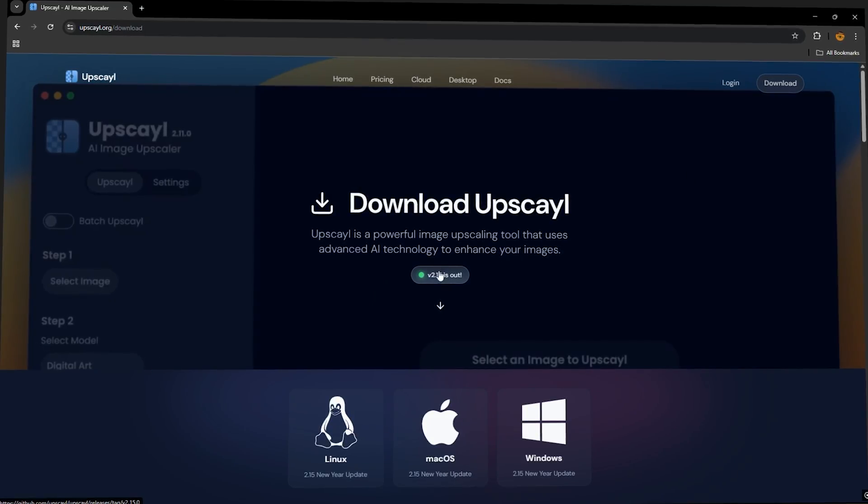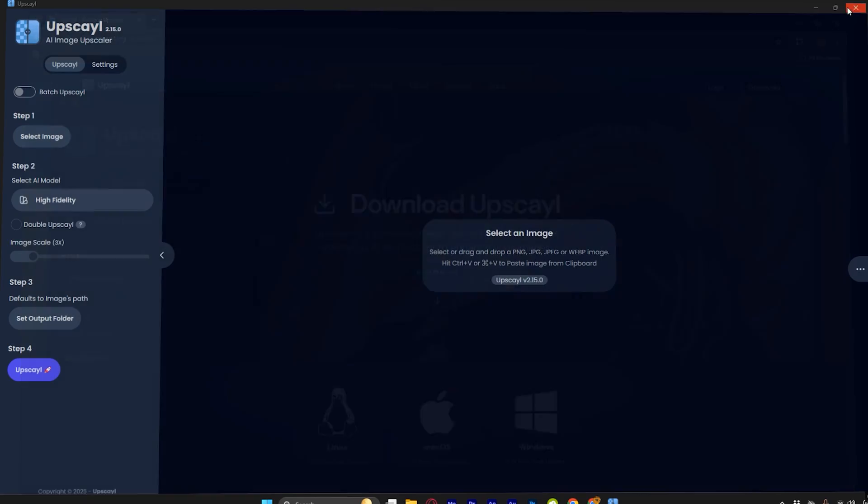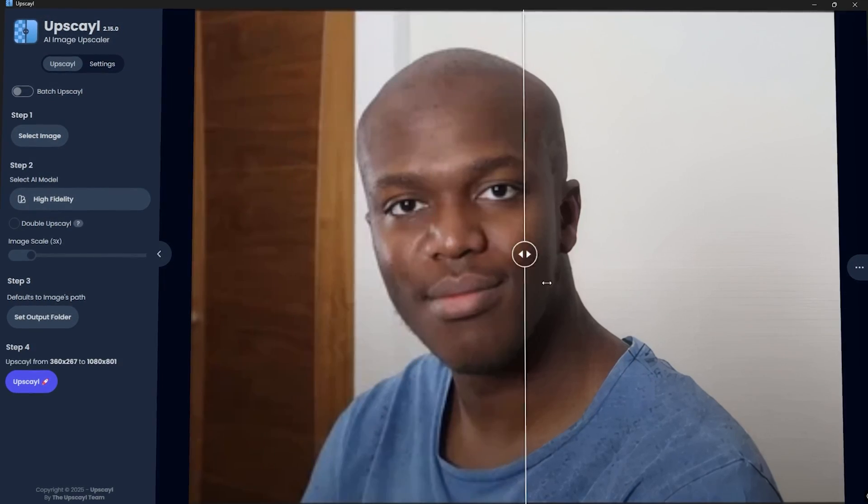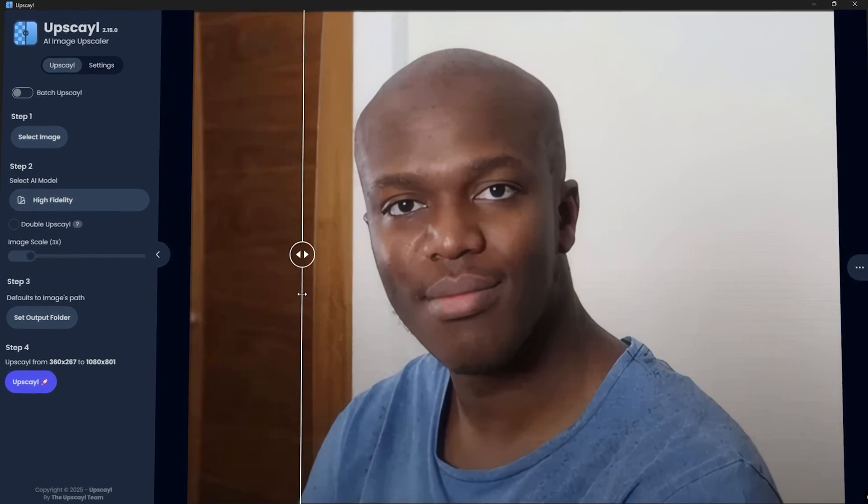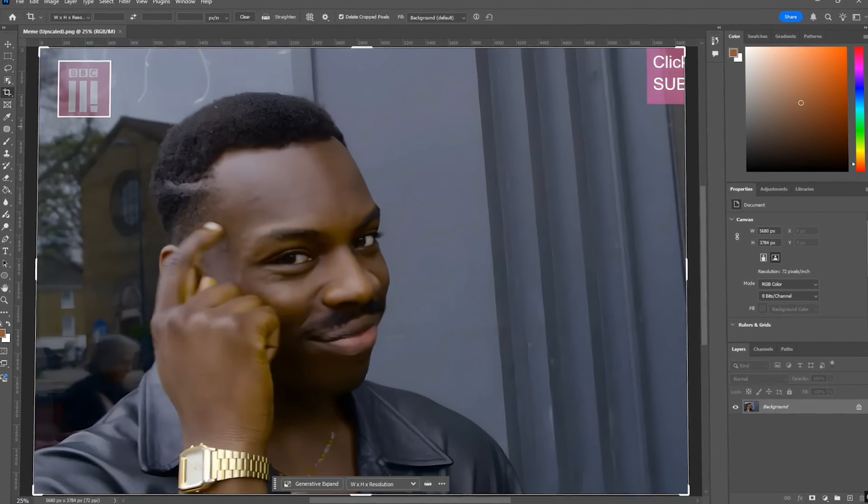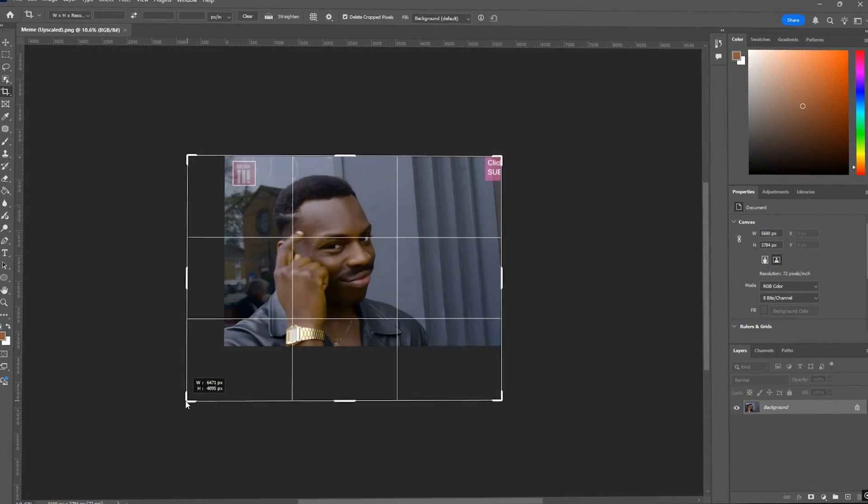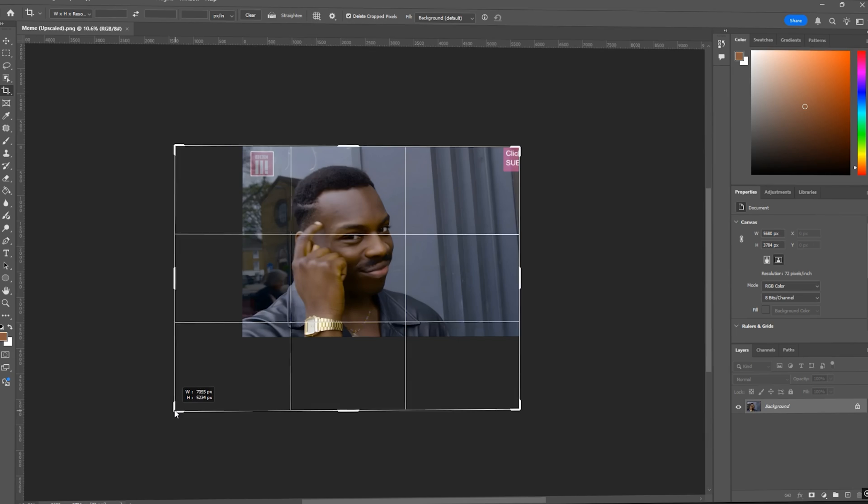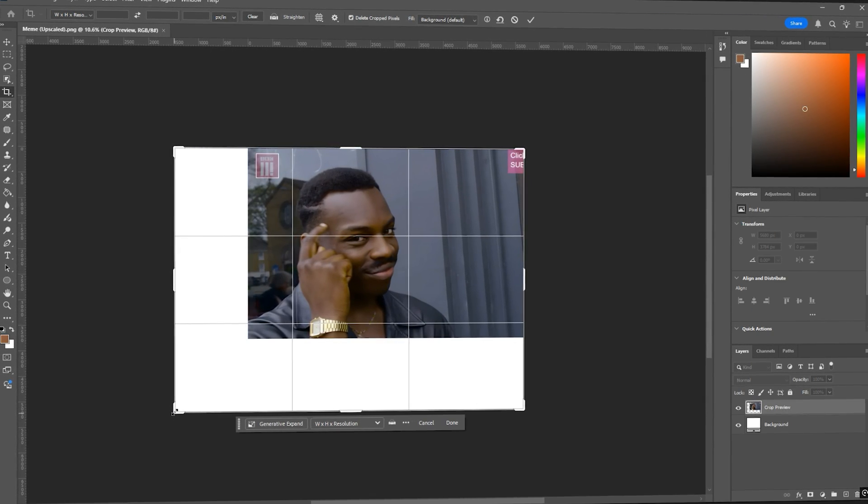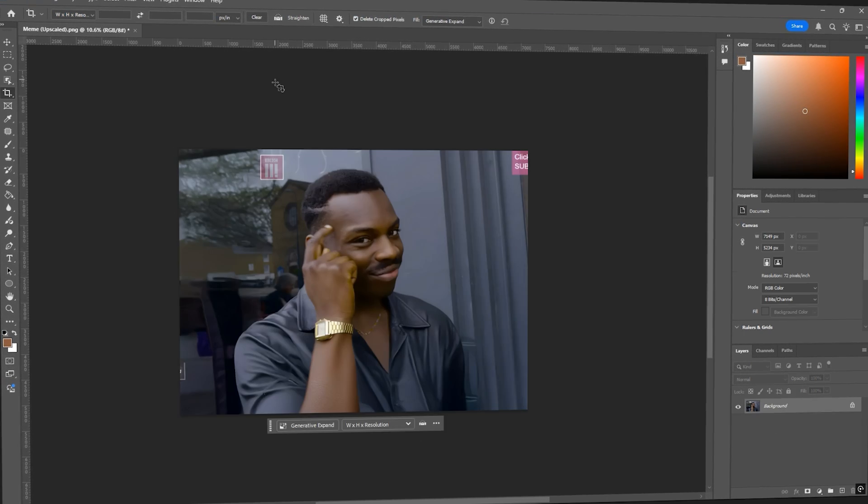First, download upscale. And once you've got it, open it up and upscale both of your images, the meme and the person's head who you're going to edit onto it. Now drag and drop your meme image into Photoshop. Now grab the crop tool and extend the canvas just so we can get more of his body visible in the frame.